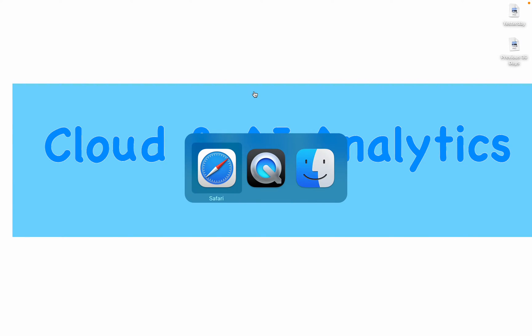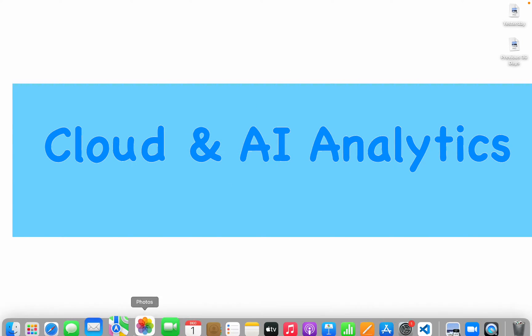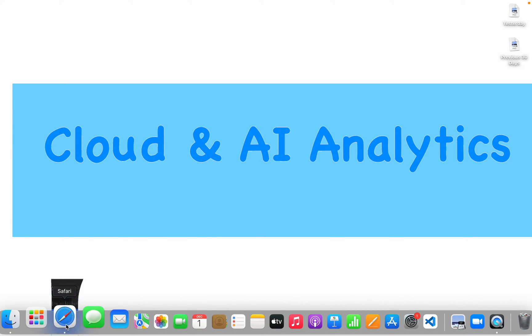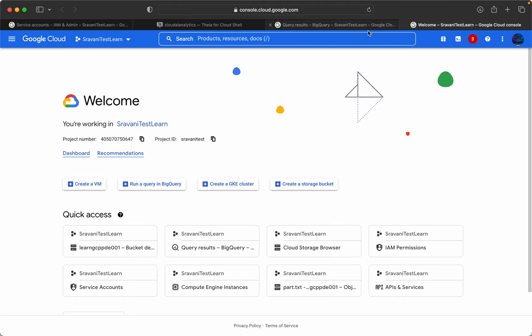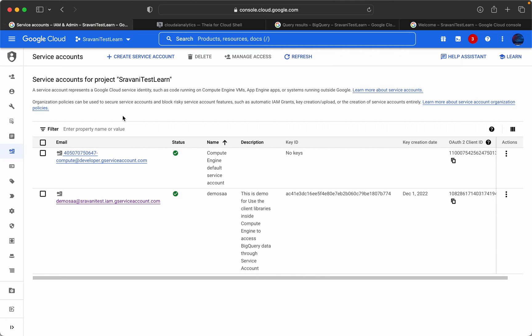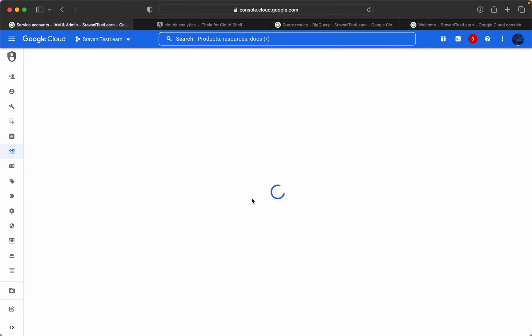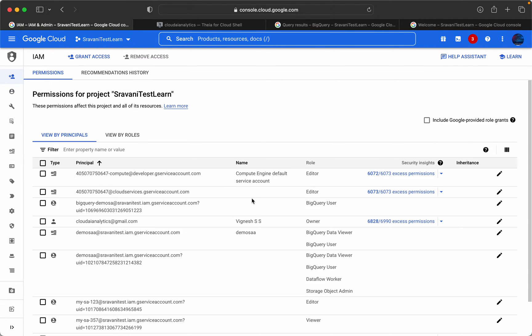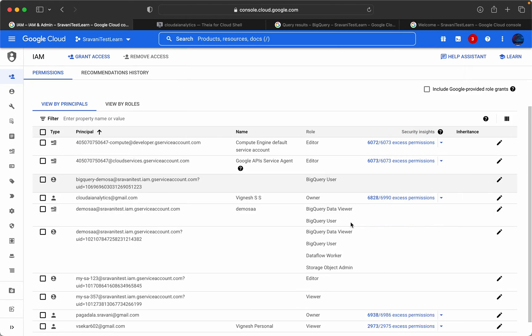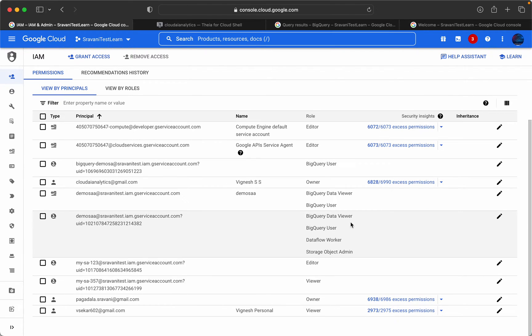This is my console and the first thing is we have to create a service account. The service account is already created and this service account will have two roles, both related to BigQuery - one is BigQuery data viewer and BigQuery user.